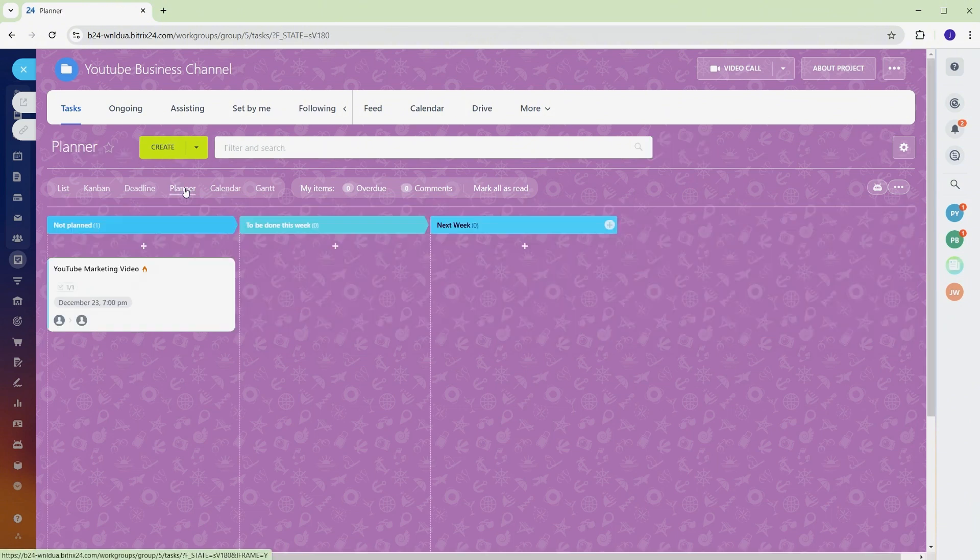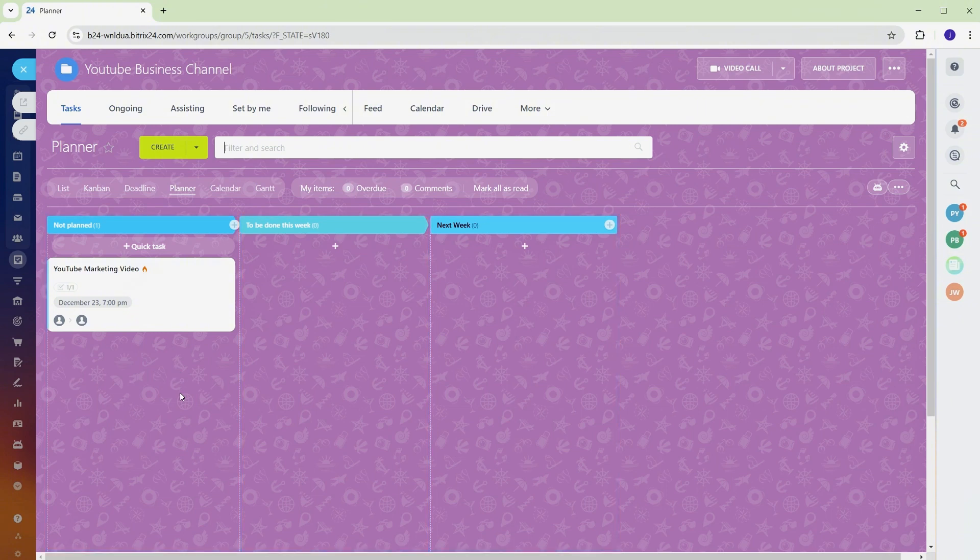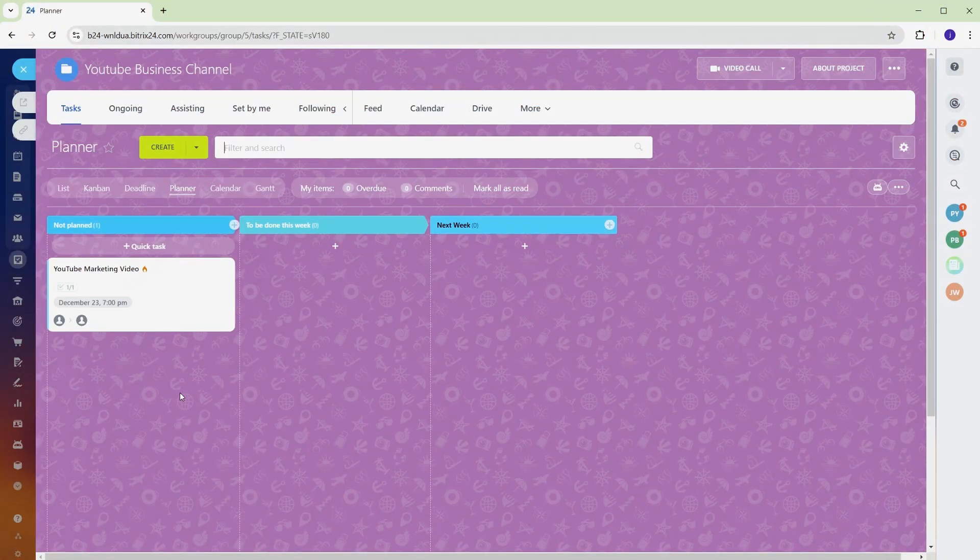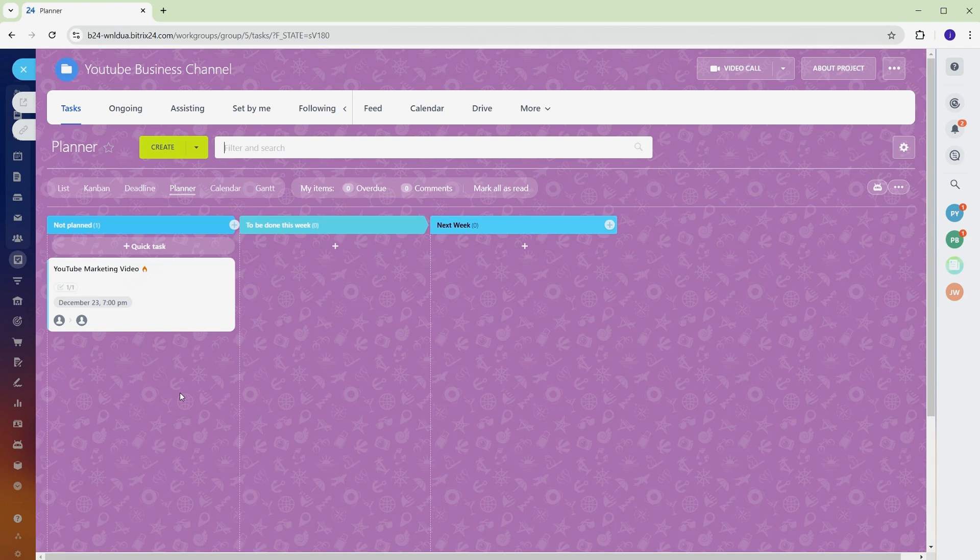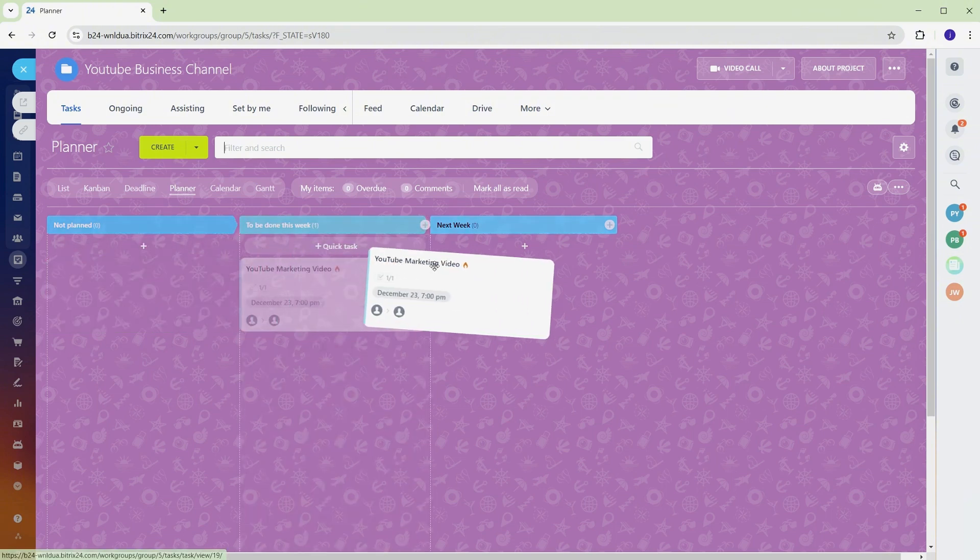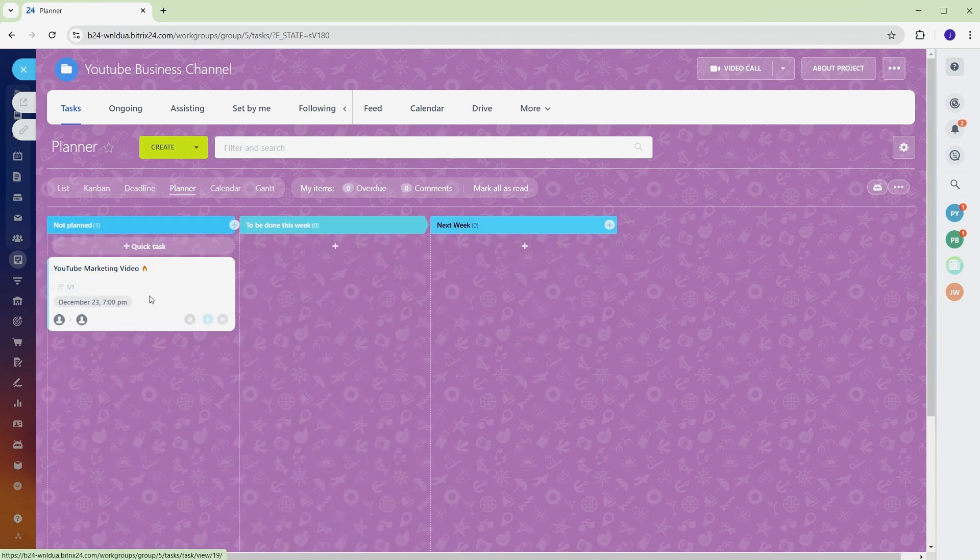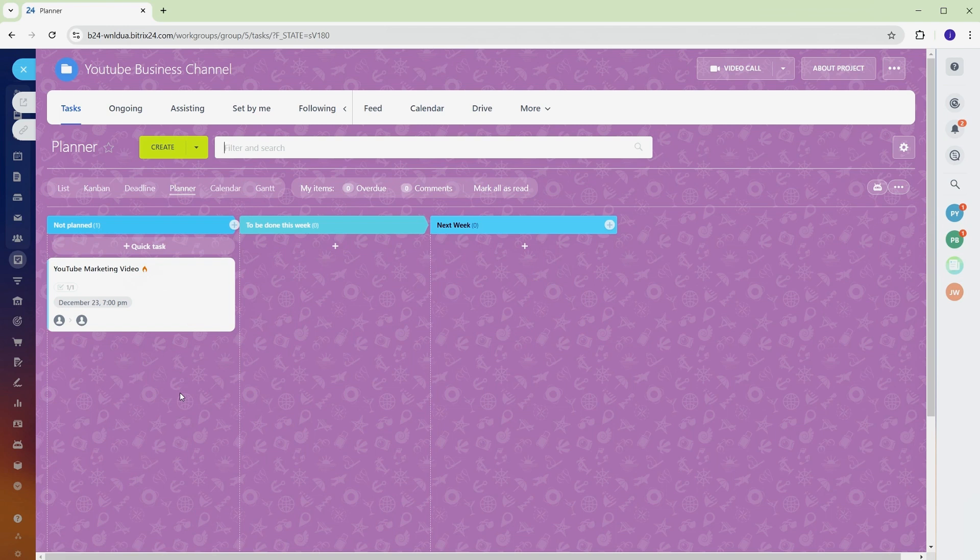The planner in Bitrix 24 is your tool for keeping tasks organized and prioritized. It gives a clear visual layout of what needs attention now and what's coming up next. Tasks are grouped into categories like to be done this week for urgent priorities, not planned for tasks without set deadlines, and next week for upcoming responsibilities. Progress bars next to these sections show how far along tasks are, making it easy to track progress at a glance. Without a proper system, it's easy for tasks to get lost or overlooked. The planner helps avoid this by keeping everything visible and structured, ensuring every task has a clear place. Keep the workflow moving by updating task statuses as progress is made. This keeps the team aligned and ensures that deadlines are met without unnecessary stress. The planner is a game-changer for staying on top of priorities and keeping projects on track.